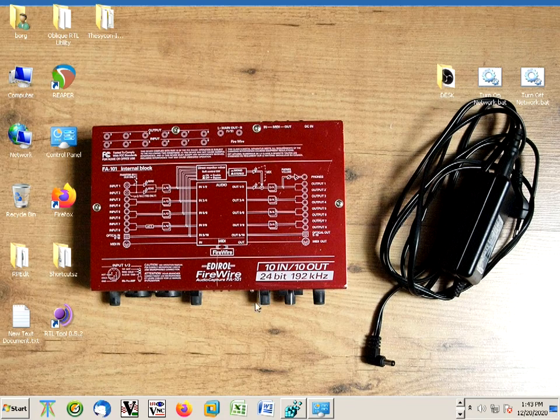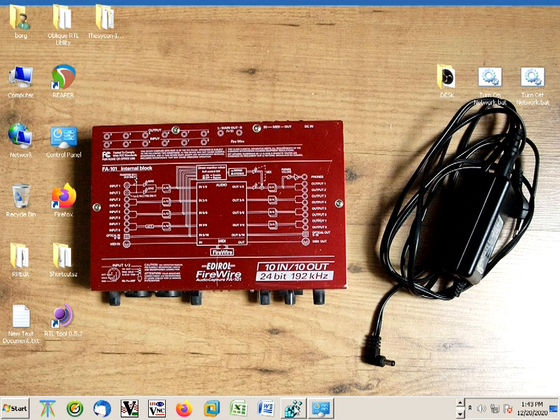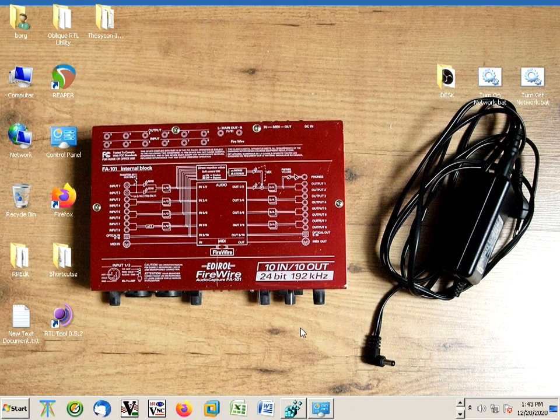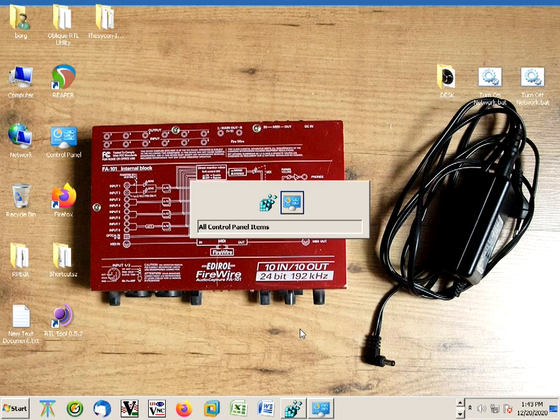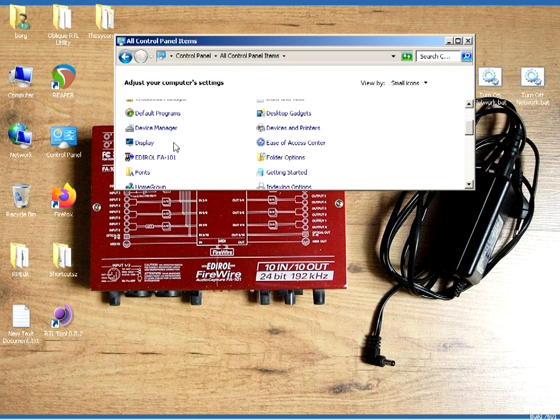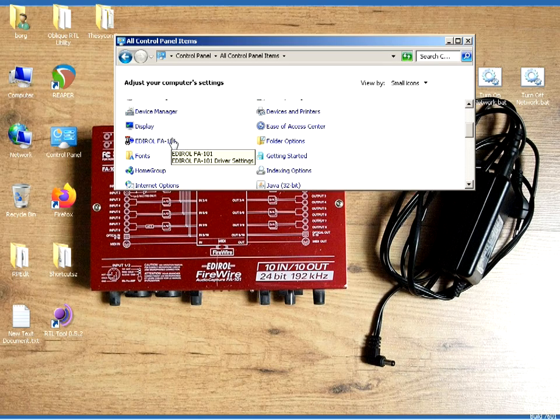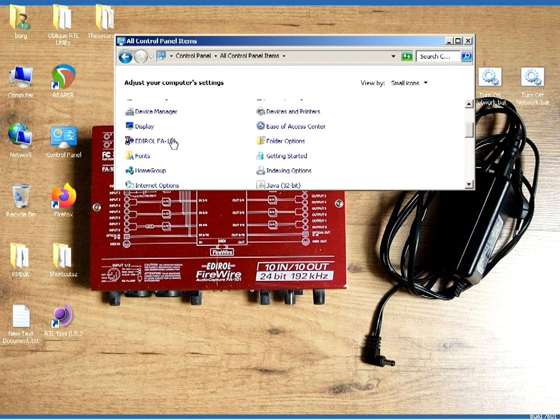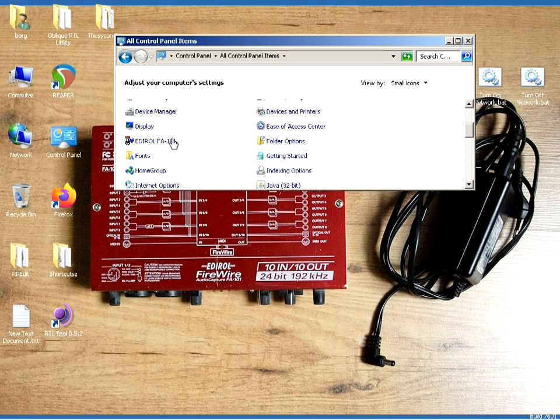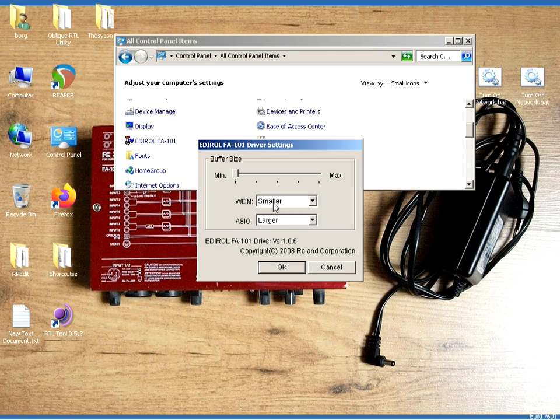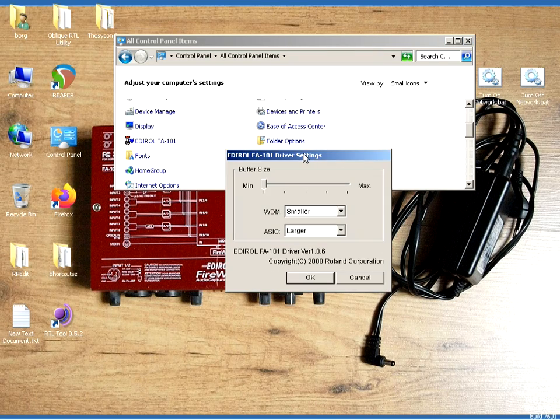Now, in terms of the latency of this unit, I'm going to show you after you install this unit the normal way. This unit works in Windows XP, Windows 7, Windows 8, even Windows Vista, Windows 10. I don't know what other OS this thing will go through if there's going to be Windows 11 or 12, but it works on all those operating systems. To access the latency settings, you go to your control panel and you have your FA-101 driver settings.